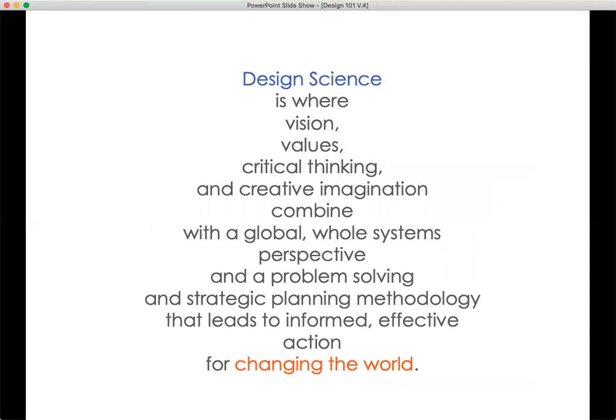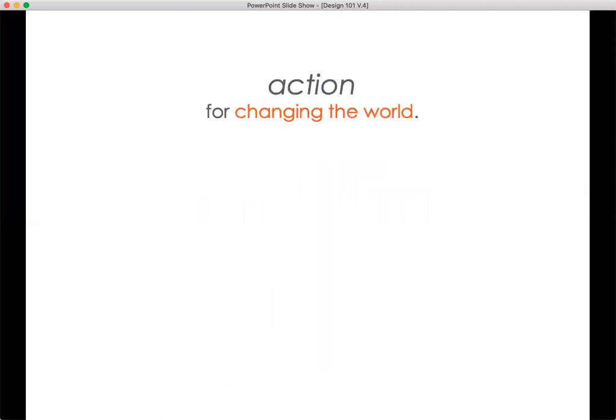It's a strategic design and planning process that is a comprehensive and anticipatory application of the principles of science to the creative design of solutions to the problems of society and the fulfillment of our potential. So it's not just solving the problem — it's trying to increase the capacity of society and of individual human beings to fulfill their potential. Design science requires vision, values, critical thinking, and creative imagination combined with a global whole-systems perspective and a problem-solving methodology that leads to informed, effective action for changing the world in preferred directions.